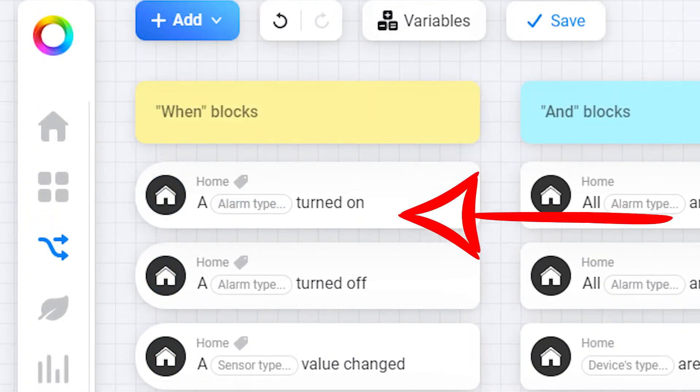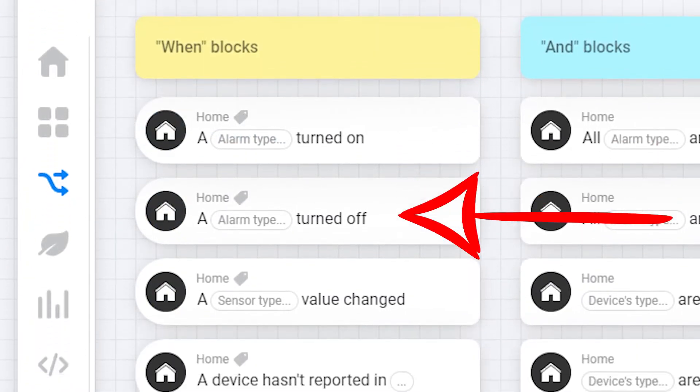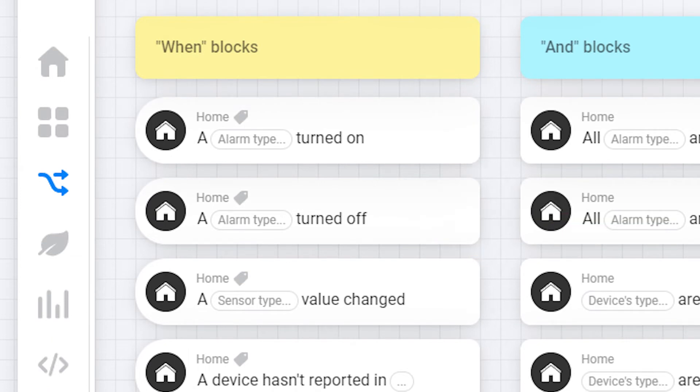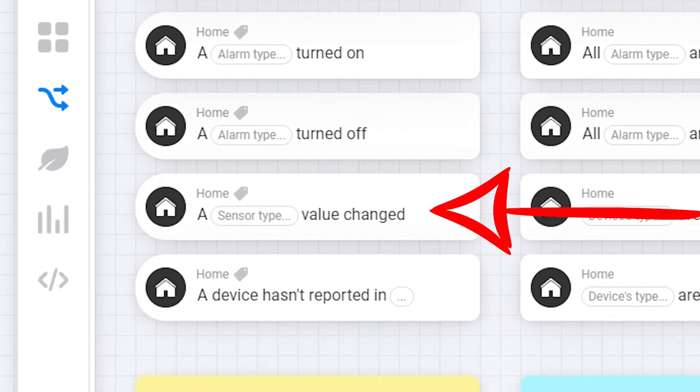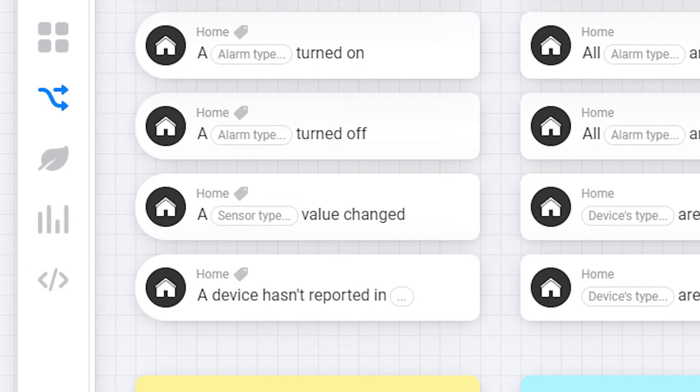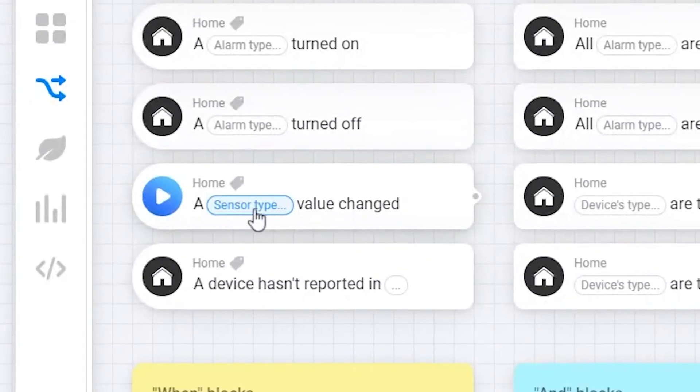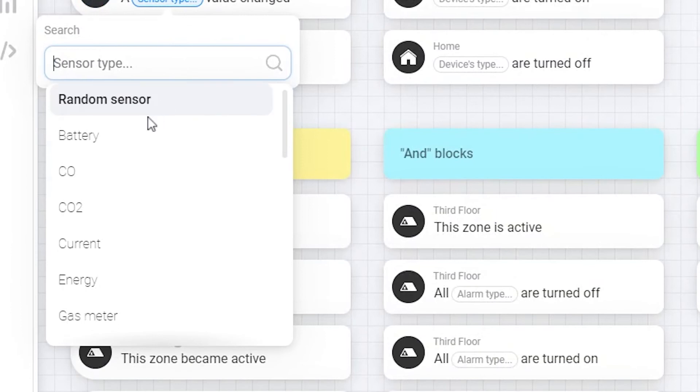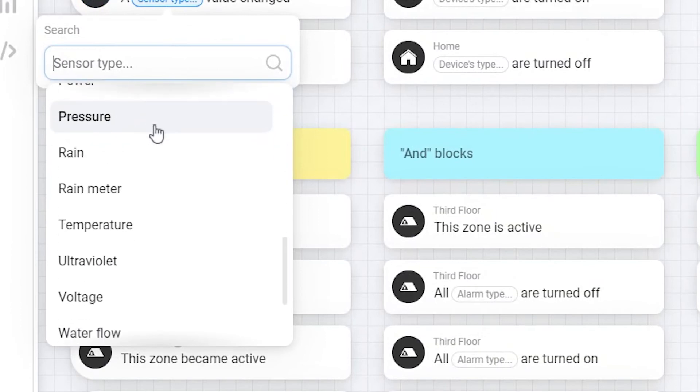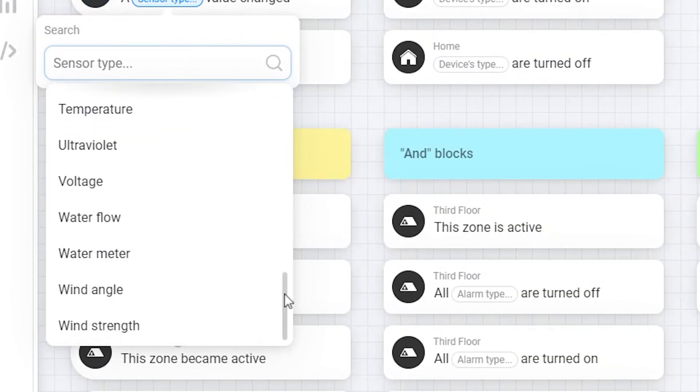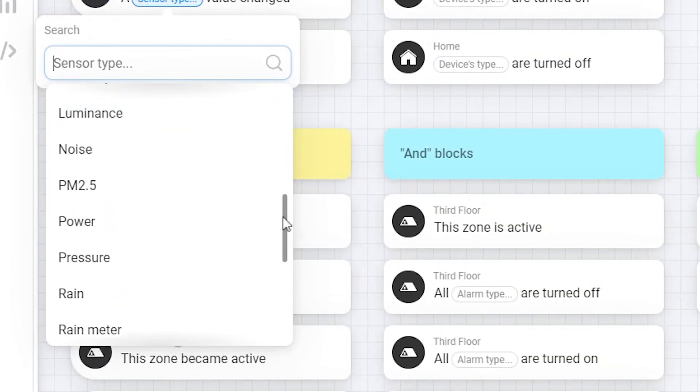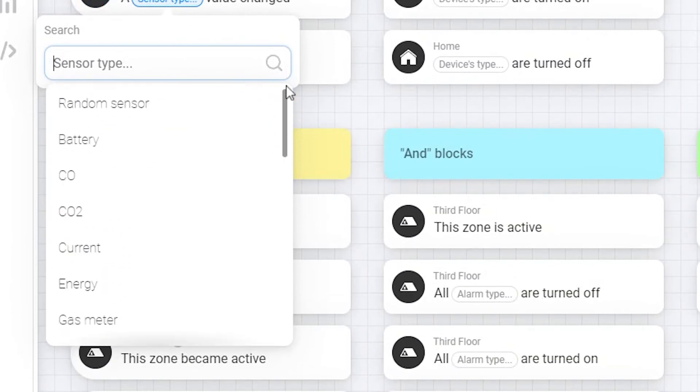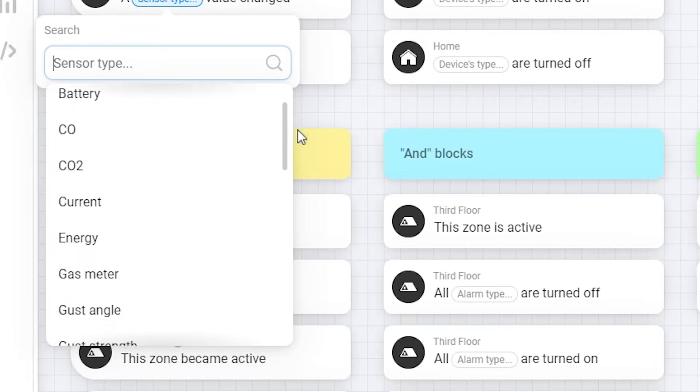The second block is just opposite of the previous, it just triggers whenever the alarm selected turns off. The third block is triggered once a device has their value changed, this value can be any of the values shown here. An example is when any temperature sensor drops below a given value you can add a notification to check out why.